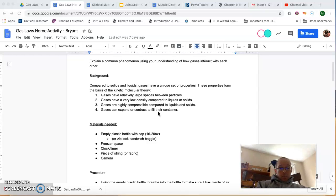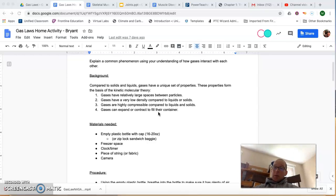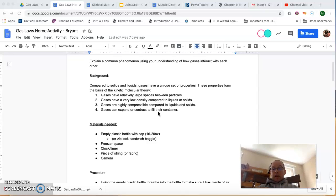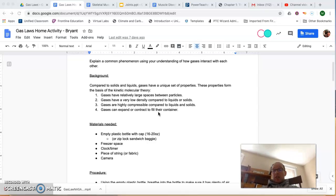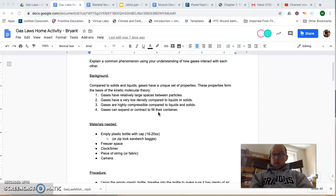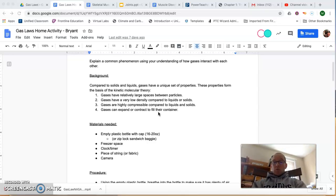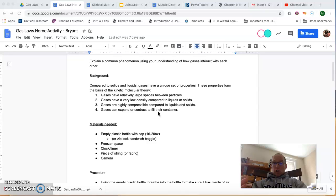The other thing to remember about gases is that the particles move randomly and they collide with each other and with the sides of the container. In fact, those collisions with the sides of the container, as we've talked about, are what actually cause pressure in a gas.